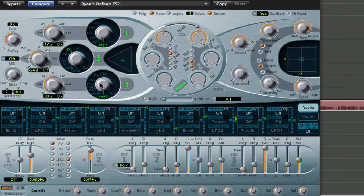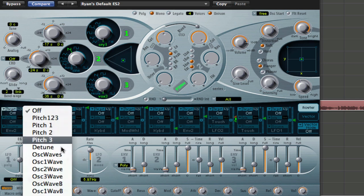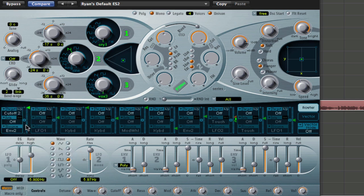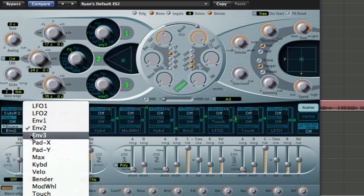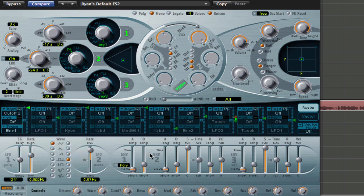So follow those settings there, and then I also did some filter envelope here. So we're going to set that up there. Envelope 1. So envelope 1 is now routed to cutoff 2.